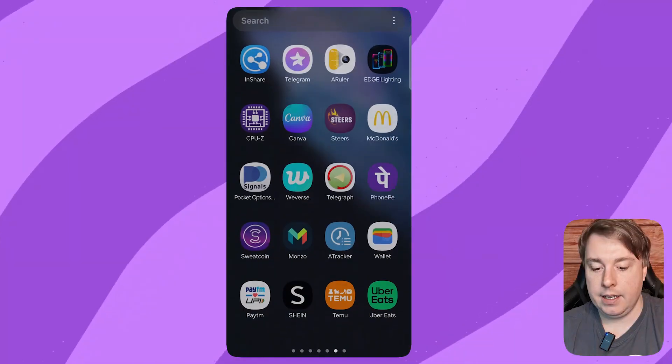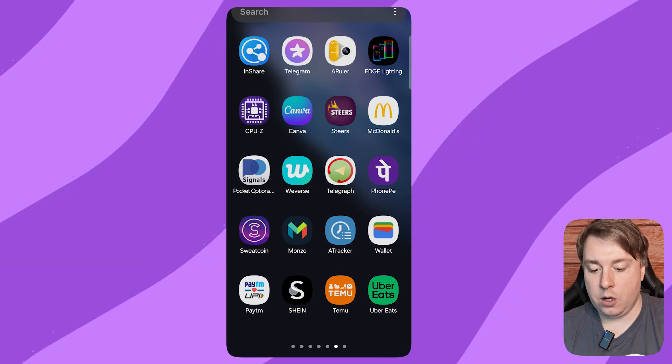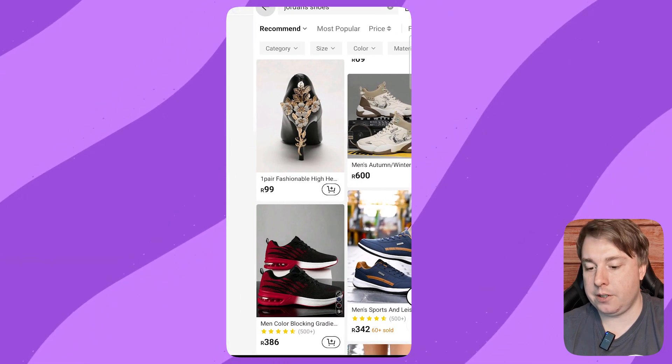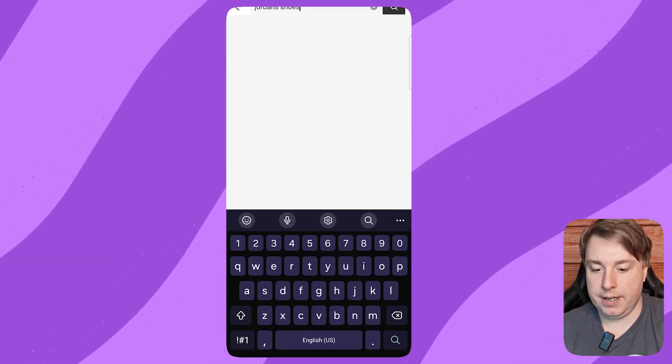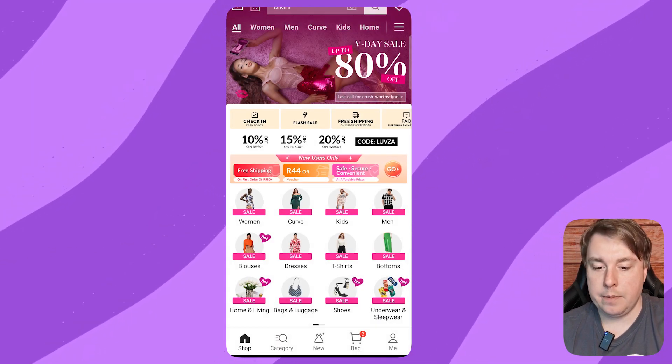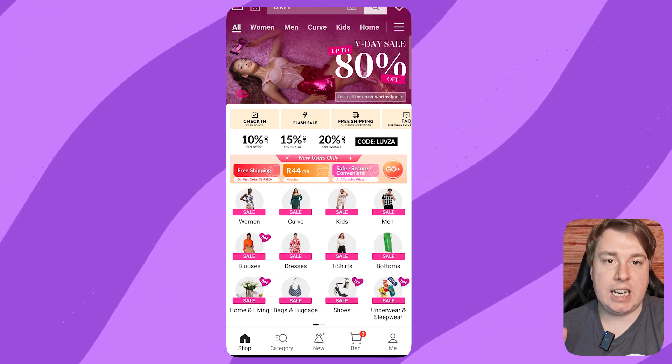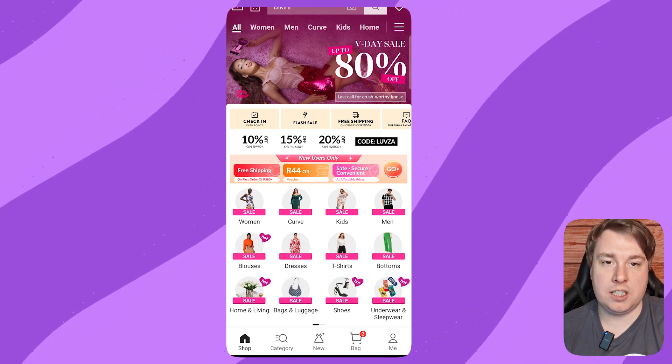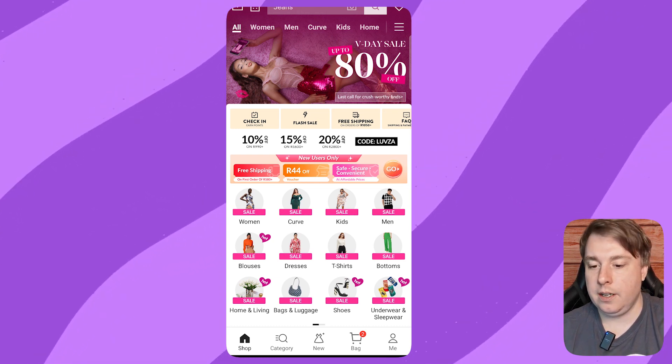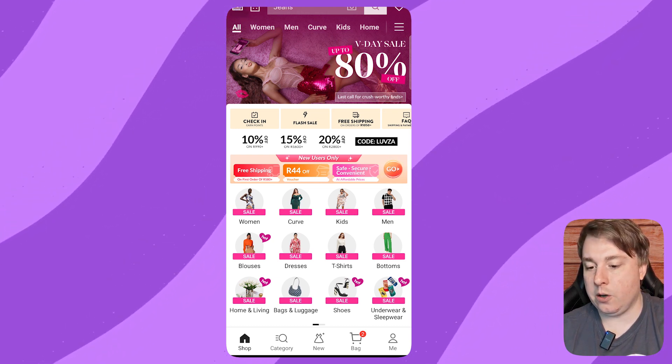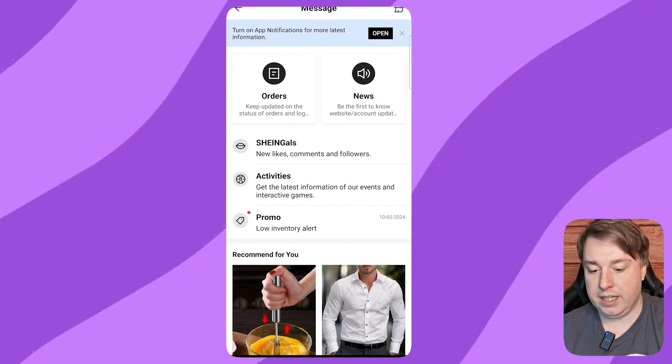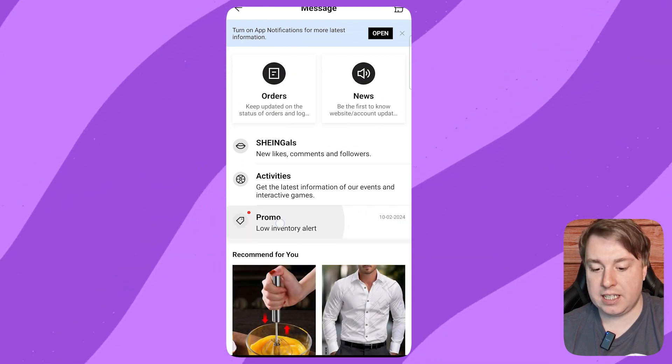Welcome to this video on how to turn off Shein notifications. If I open up the Shein app, I'm just going to go to the home page of Shein. Basically, Shein likes to send constant promotional emails. You can go into your messages and see all these promos and stuff.